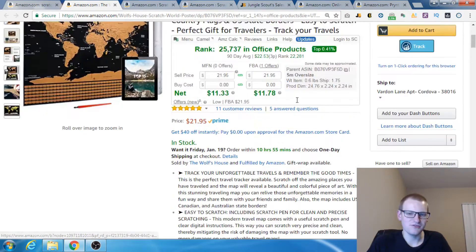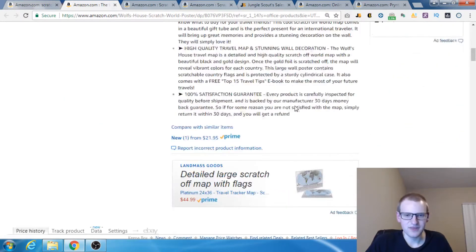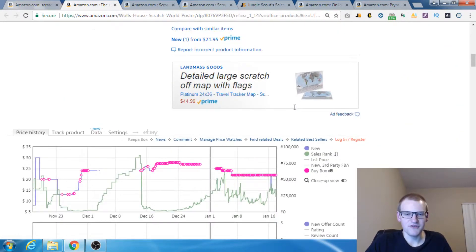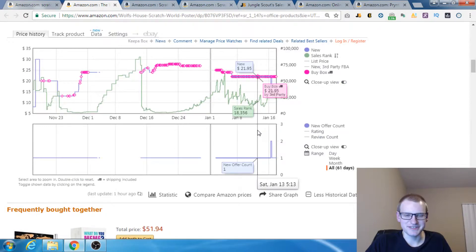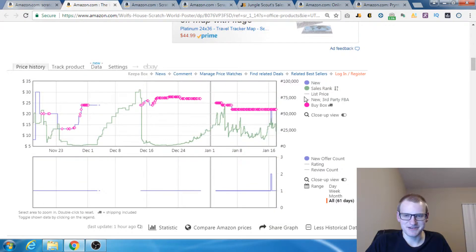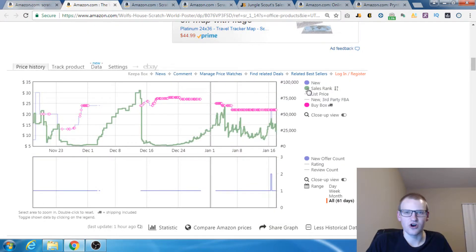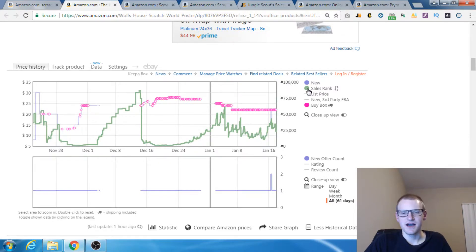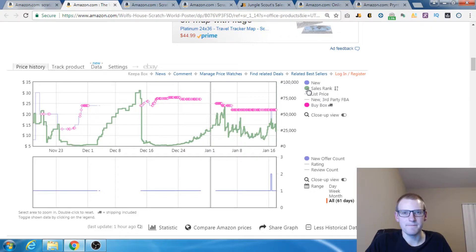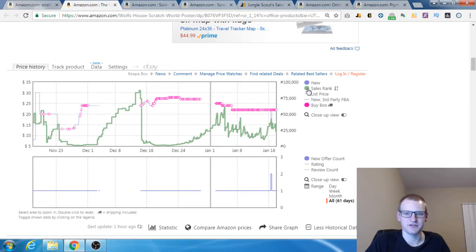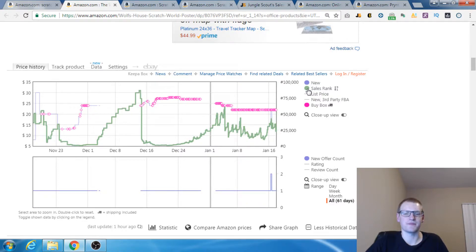Right now, however, let's take a look at the Keepa graph because you can see here. This right here is the Google Chrome extension for Keepa. You can use the website, it's got the same data, but this is much easier because it auto-loads in the page for Amazon. You can see what it loaded right here.